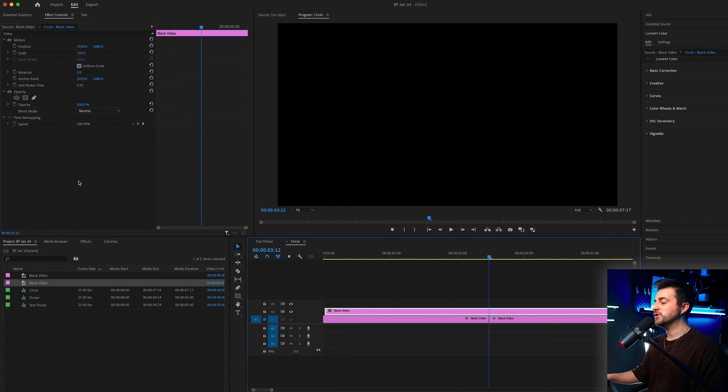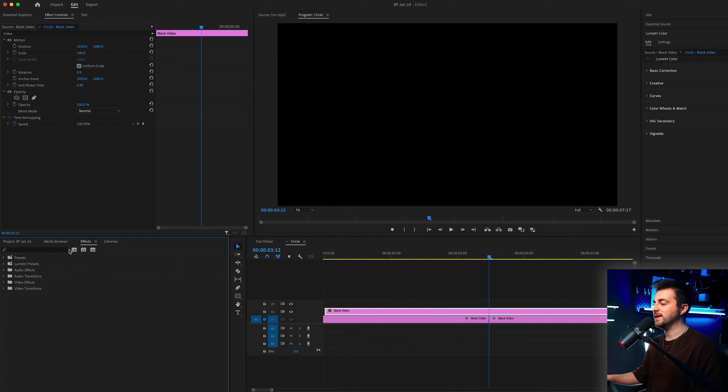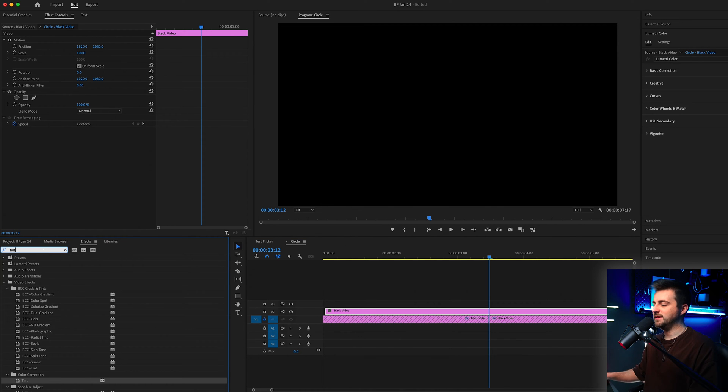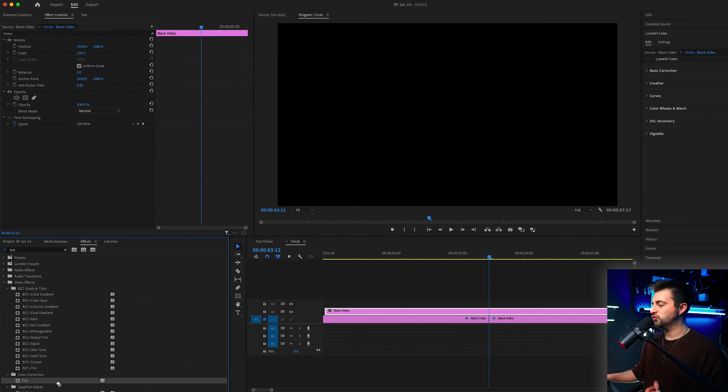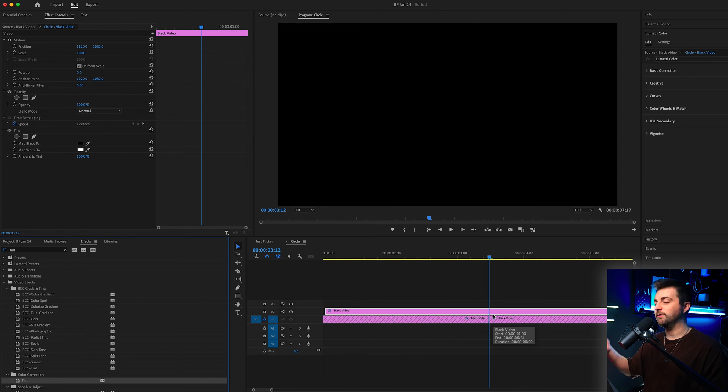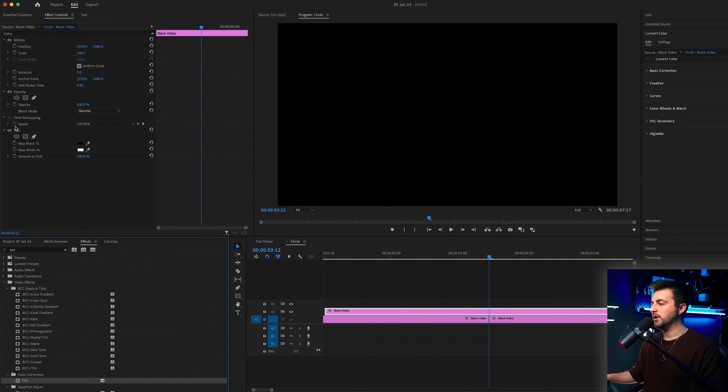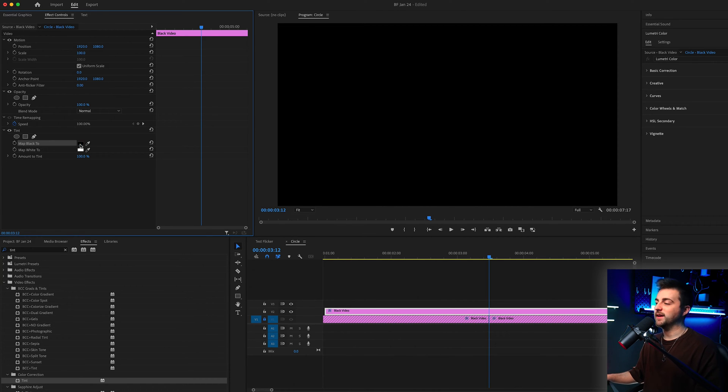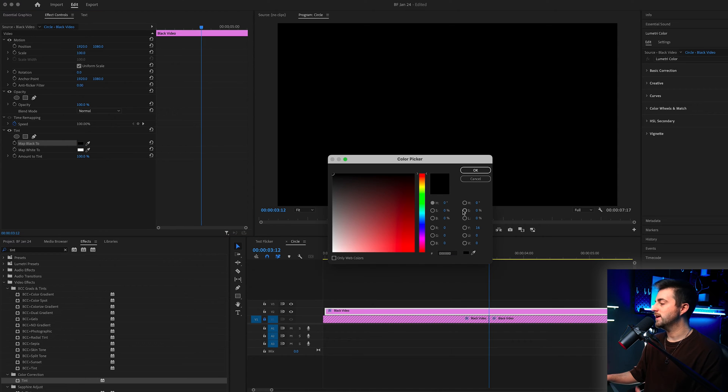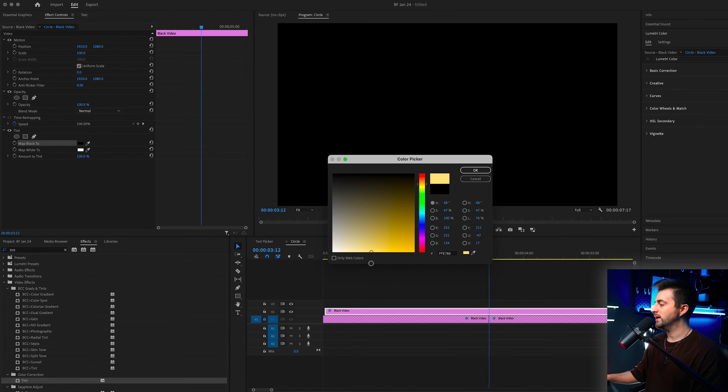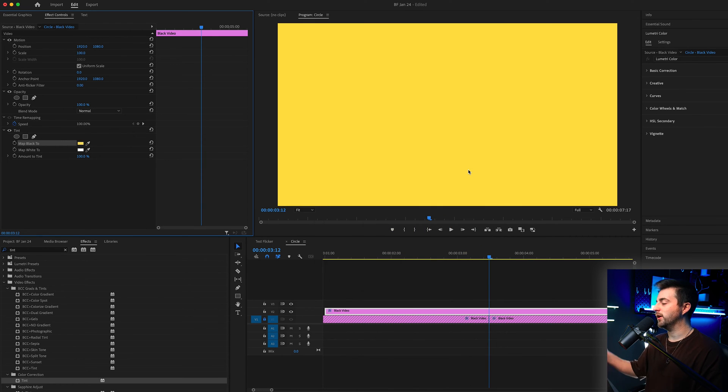Now from here I'm just going to go into effects and search for tint, that should be in color correction, and drop that onto the black video on video layer 2. Then we'll go into tint, select map black 2, select the black box and change the color of this to a color of your choice, so I'm going to go for yellow.